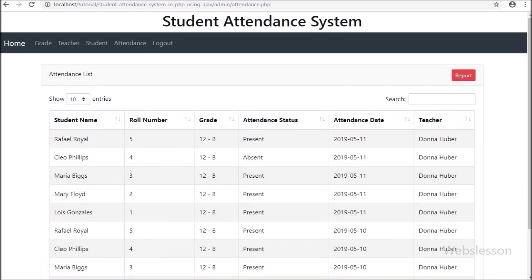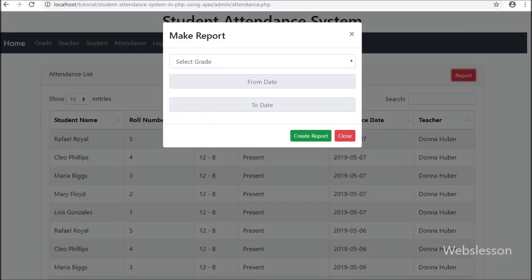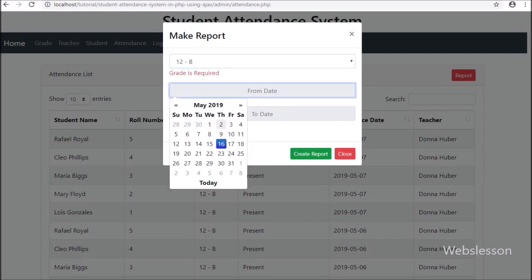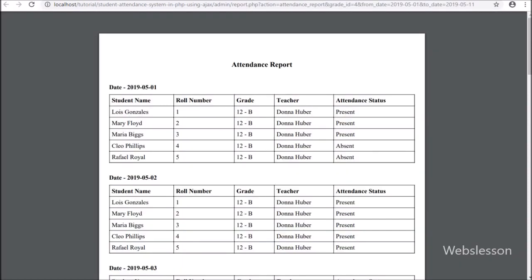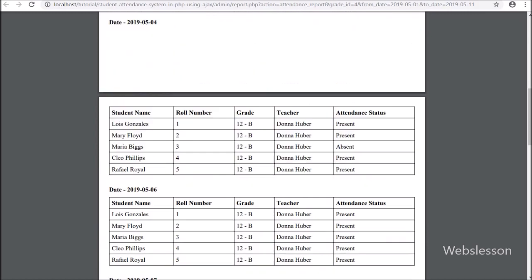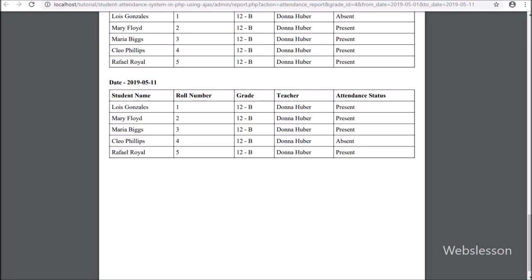To view attendance data, admin can click on the attendance link and view all student attendance data in one place. If admin wants an attendance report for a particular grade, they click the report button, a modal pops up, and they can select the grade and a from-date and to-date, then click the create report button to get the attendance data in PDF format for that grade and date range.